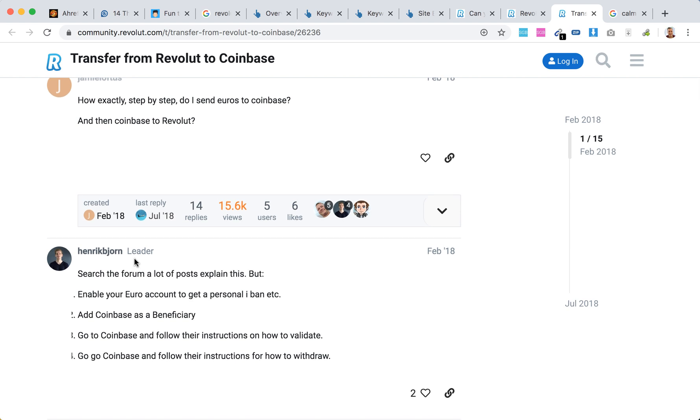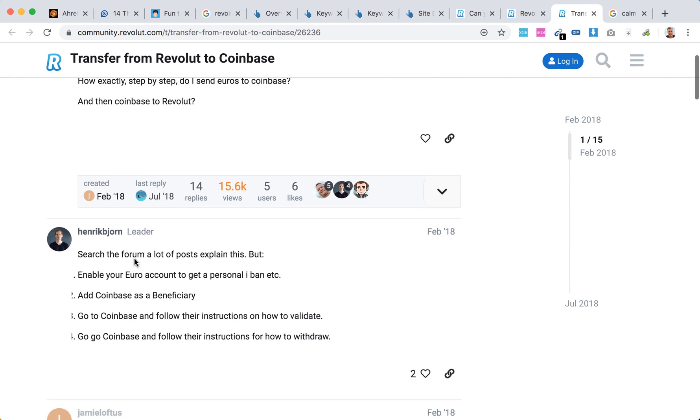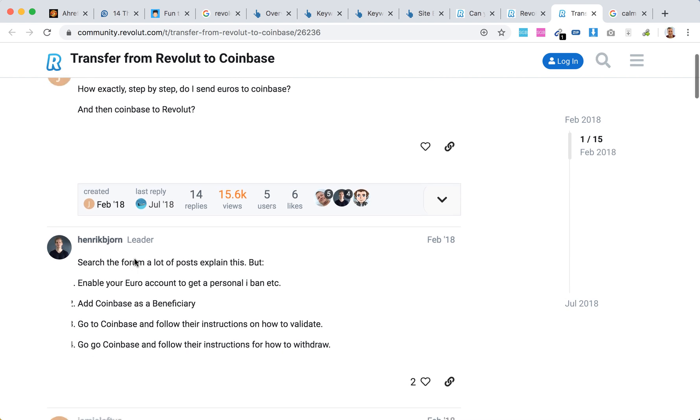enable the currency account you want to transfer. For euro, enable the euro account; for USD, enable the USD account on your Revolut account. Then you will get an IBAN number. You will need to add Coinbase as a